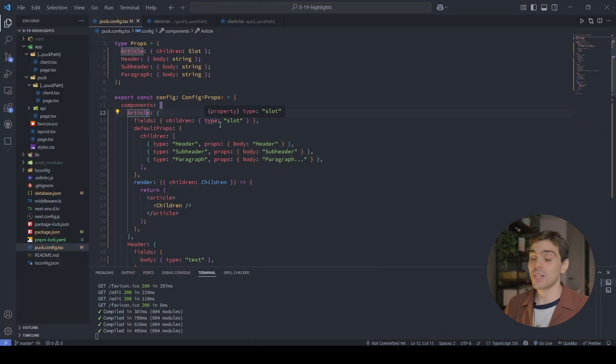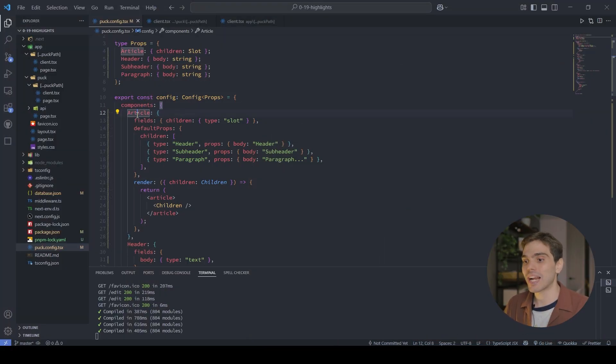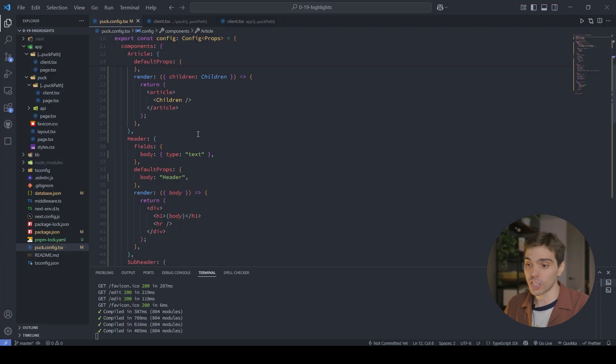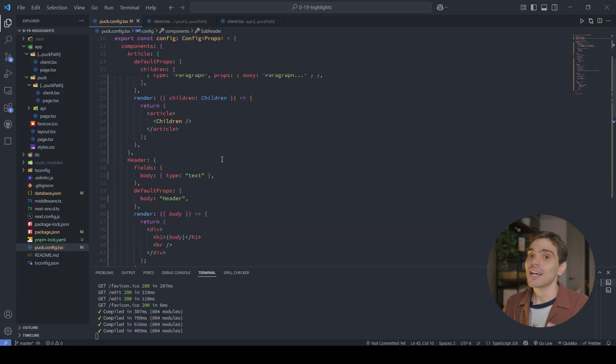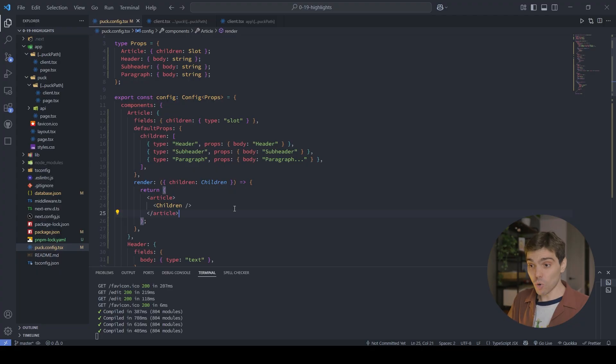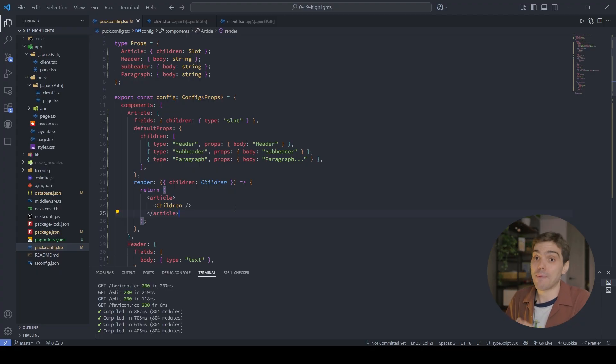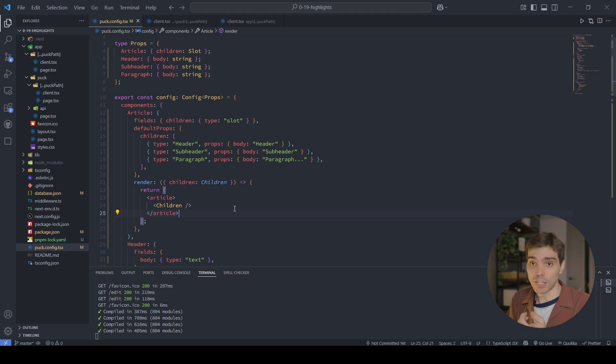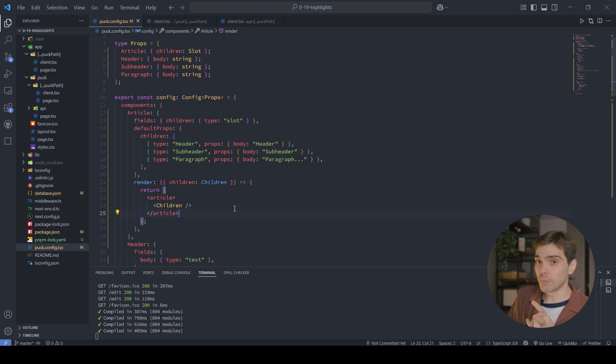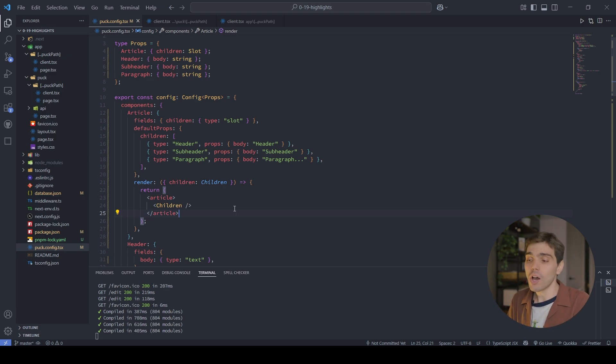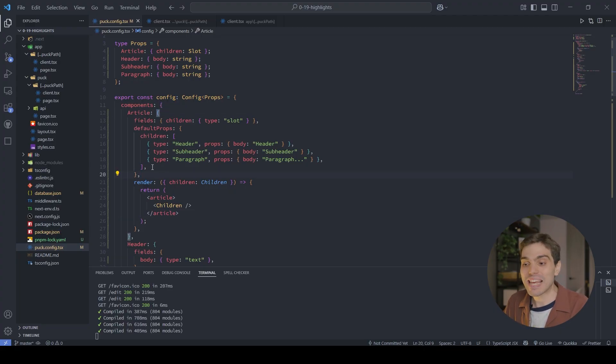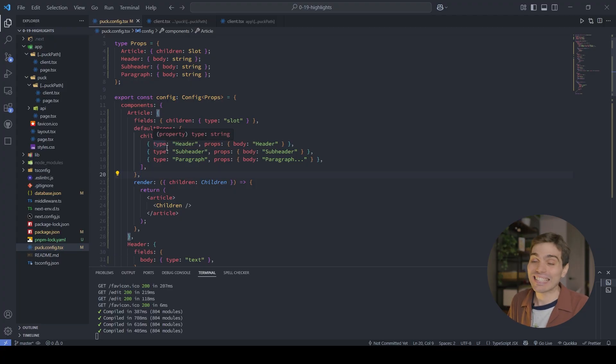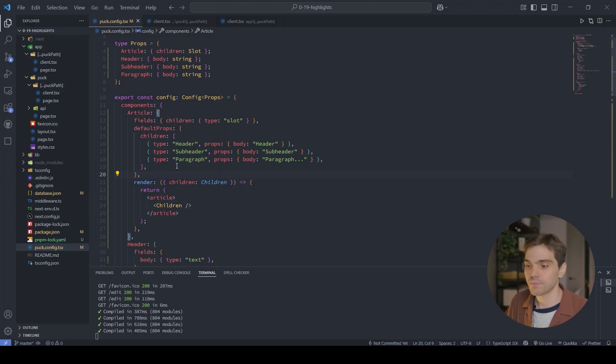So what is the metadata API? The metadata API is a new way that you have to inject shared data across all of your components in your config. So let's say that we have some data that we want to access in this article or in this header or in this subheader, we can now do it with the metadata API. The way that this works is that you can pass that metadata as a metadata prop to the Pack component, which is the component that renders your editor, the render component, which is the component that renders your pages, or even as a component config. So you can even come inside of this article and define a new metadata prop, and that will be accessible inside of this article component.